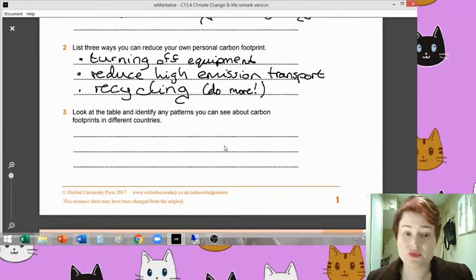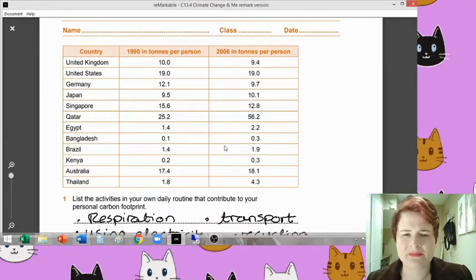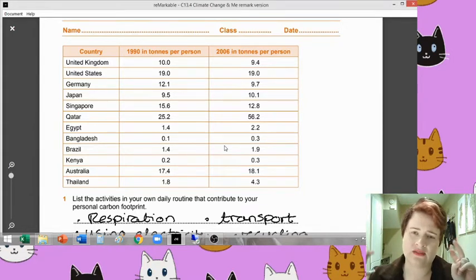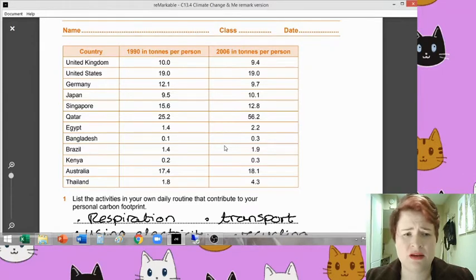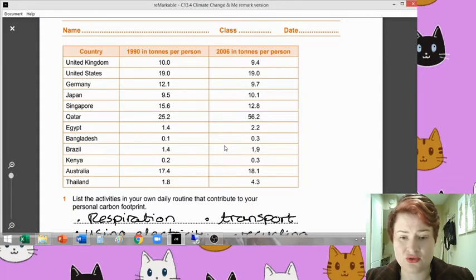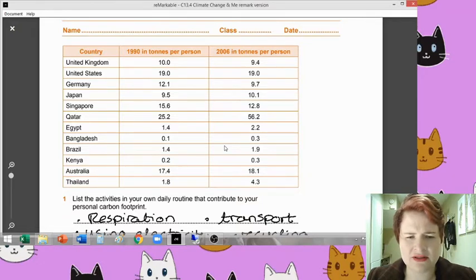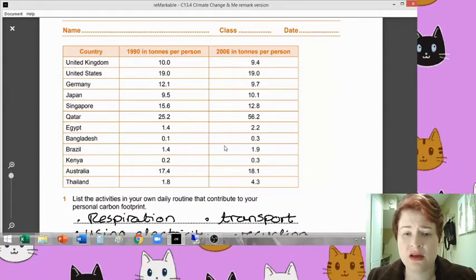Question three: look at the table and identify any patterns that you can see about carbon footprints in different countries. One of the big things that stands out here is what we class as industrially developed nations - they do have significantly higher emissions per person. For example the United States, United Kingdom, Qatar in particular, Australia - they are very high in terms of their emissions. Newly developed countries that are still having really big industrial revolutions - things like Thailand at the bottom - in 1990 that was only 1.8 tonnes per person, whereas in 2006 it's 4.3, so that's quite a sharp rise.